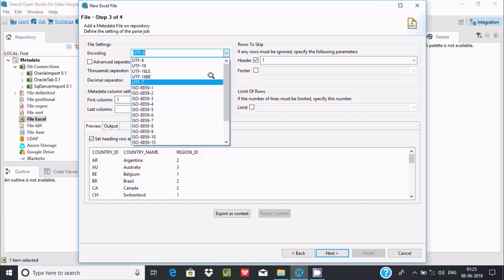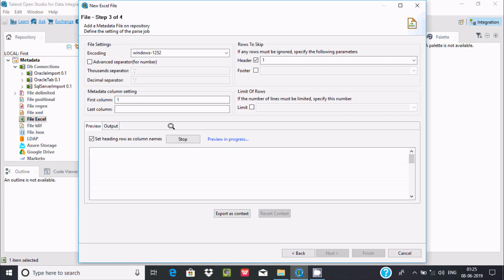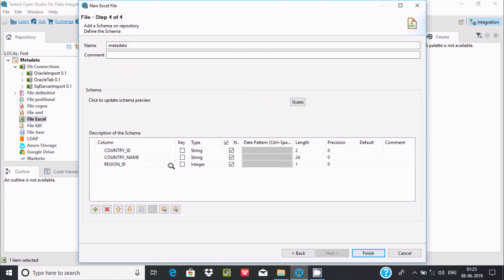If you want, you can select other encoding options like Windows-1252, but there's no need to change anything here. Click on next.